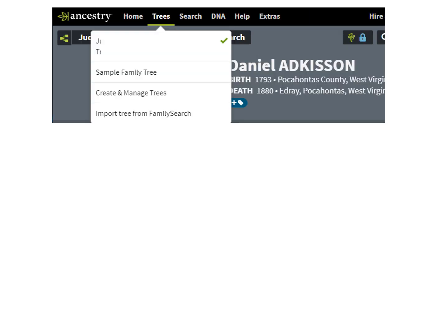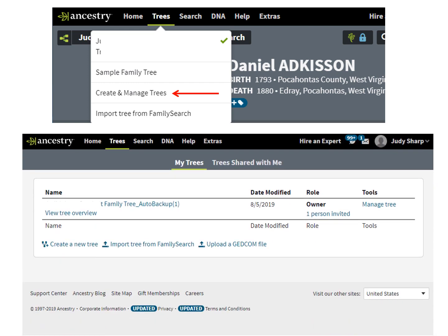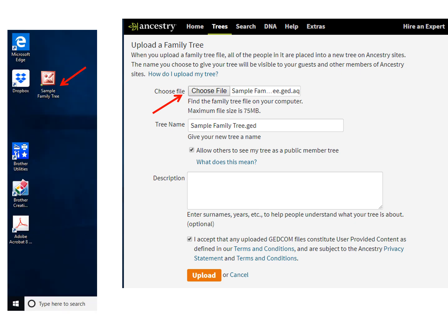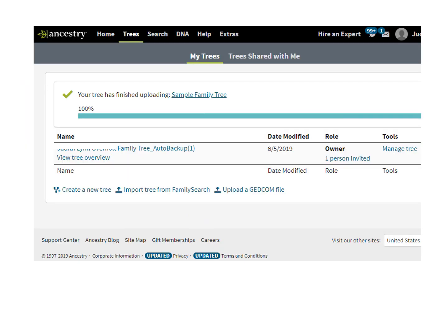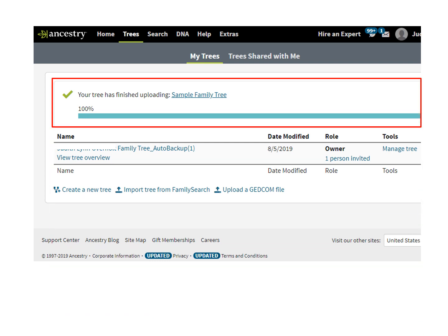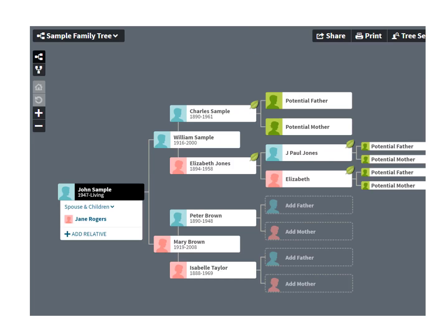If you want to bring a tree from another program into Ancestry, go under the word Trees in the top toolbar and click on Create and Manage Trees. On the next pop-up, click on Upload a GEDCOM file. On the next box, click on Choose a File. When the list comes up, click on the file and then click Open. That file should appear in both boxes. You can give the tree another name if desired, then click Upload. It might take a few minutes depending on how big your tree is. When it says 100% complete, your tree is downloaded — click here to open it, and here it is.